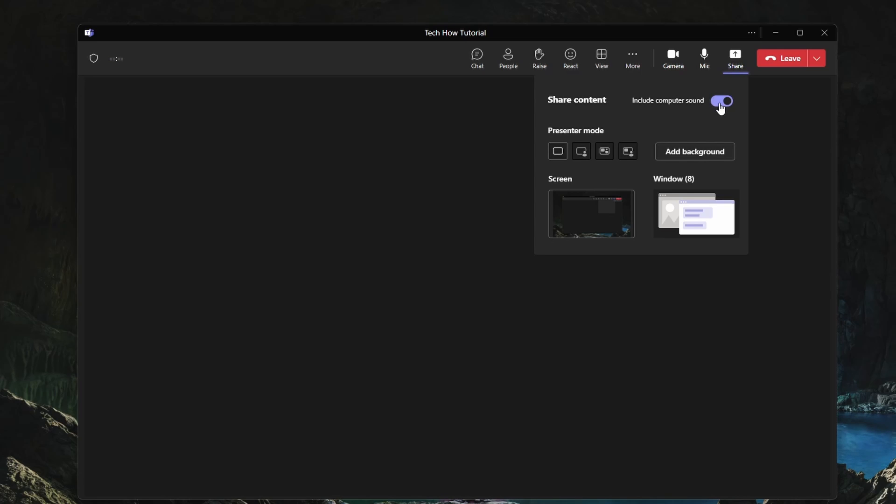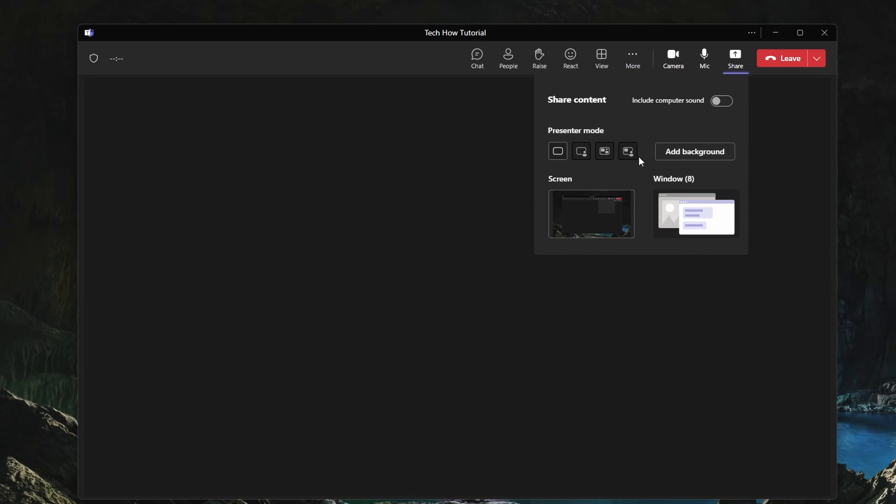From here, select if you would like to share your computer sound or mute it. Select the Presenter mode. The first one allows you to only share your screen and the other three will include your connected webcam footage.